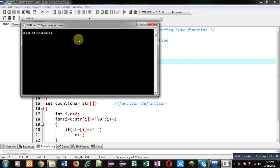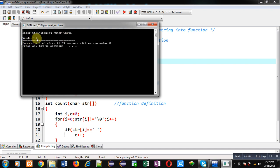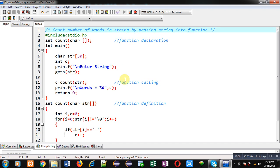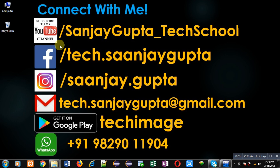I am executing this code now. I am entering 'Sanjay Kumar Gupta' — this is my full name. I entered spaces two times, so the number of words should be three. You can see the output: number of words equals to 3. The program is working properly — it counts the number of spaces first, then adds 1, to find how many words are available. I hope you understood how to pass a string into a function to count words. Thank you for watching.